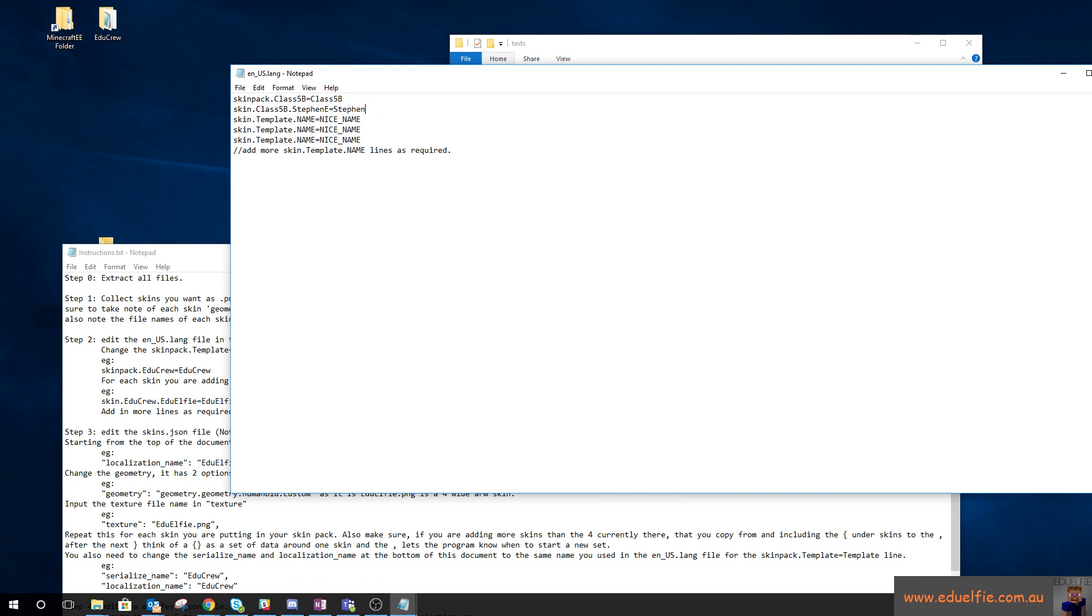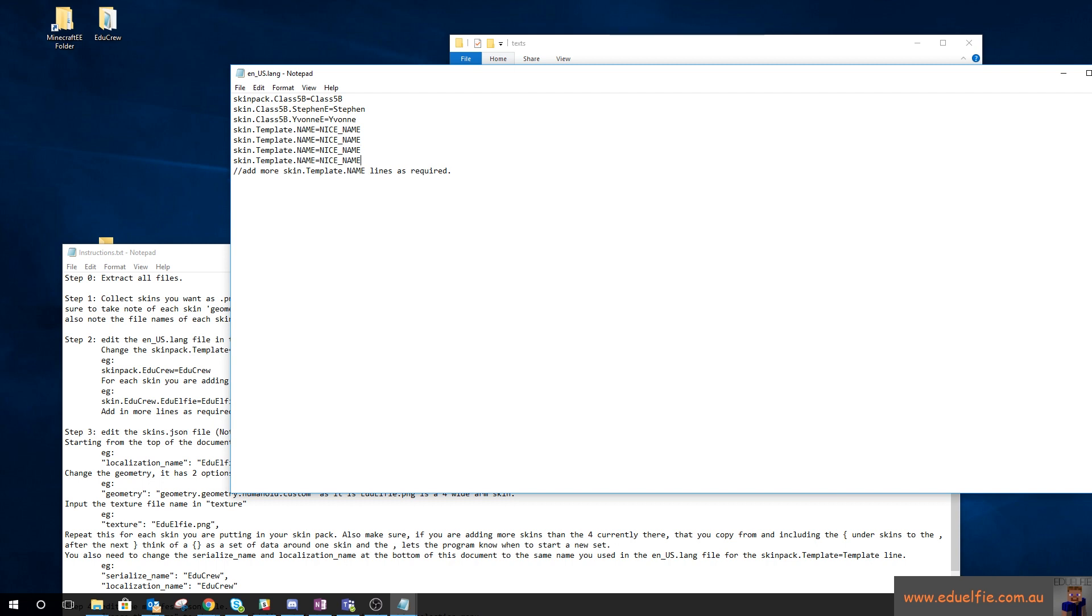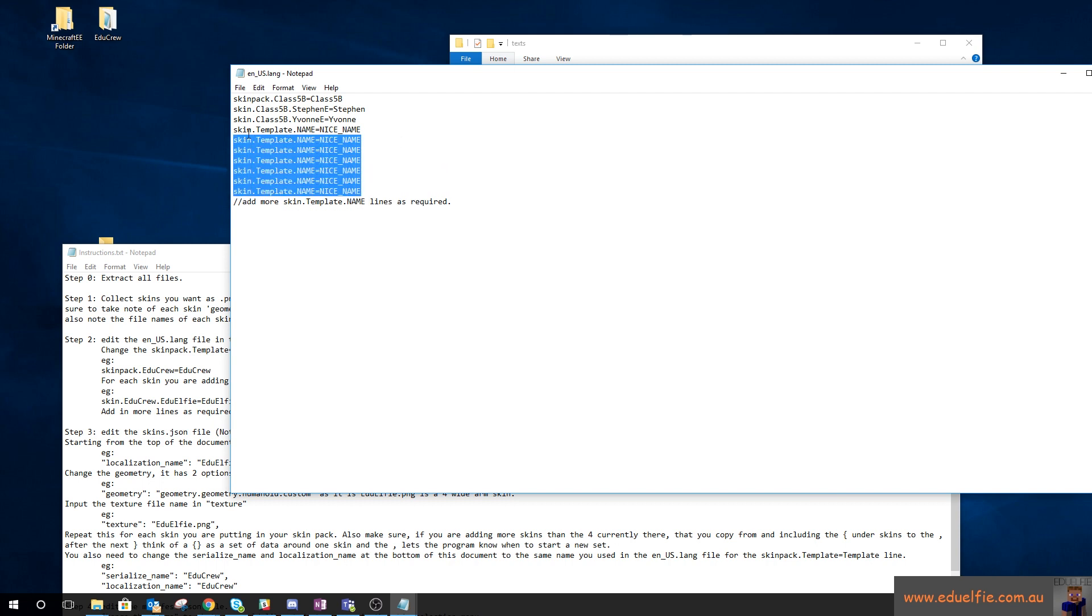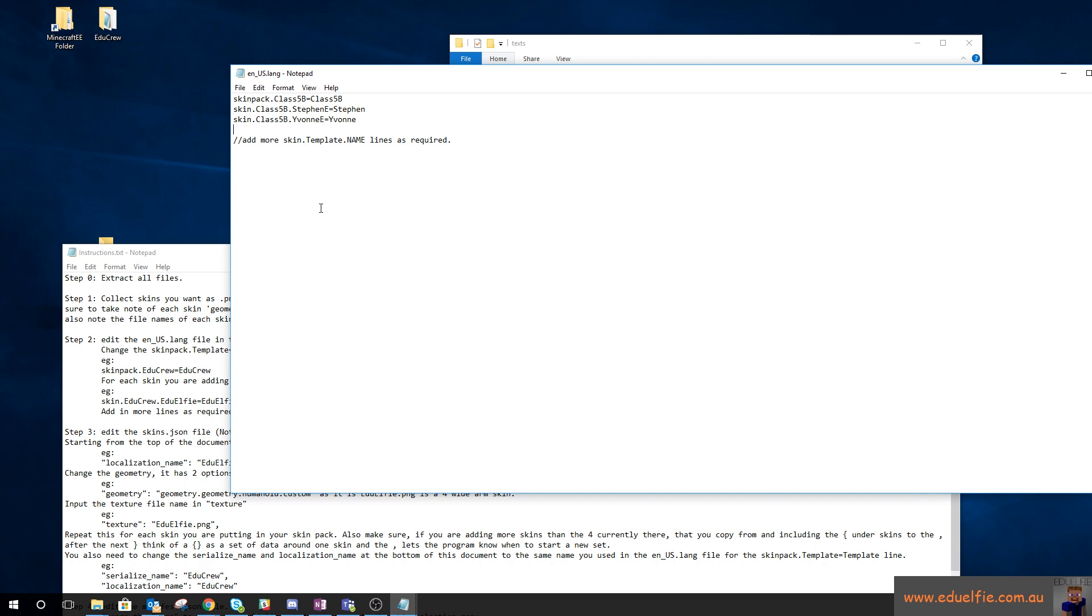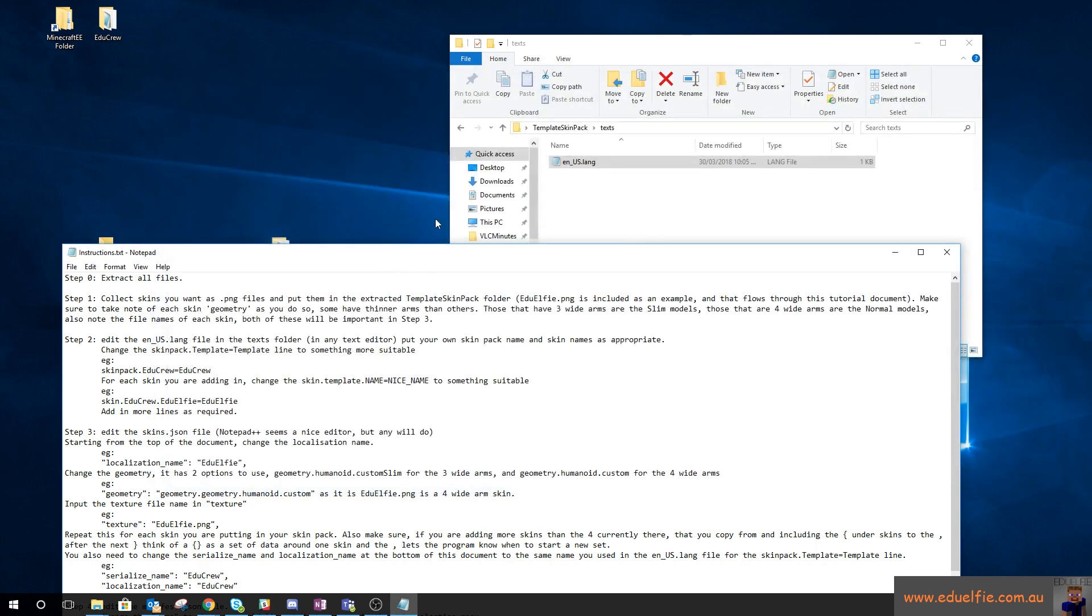I'm just going to call it Steven, and then there was class 5b Evon, and we'll just call that Evon with two n's. You can add more of these if you're adding more skins, just copy them down like that. But I'm only adding two skins in this pack so I'm going to delete that, save that, and we're done with step two.